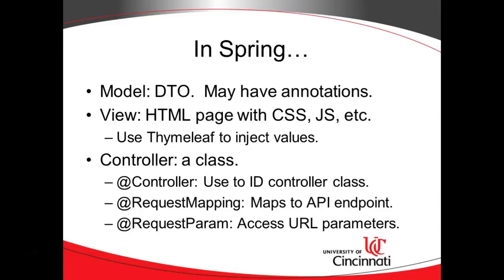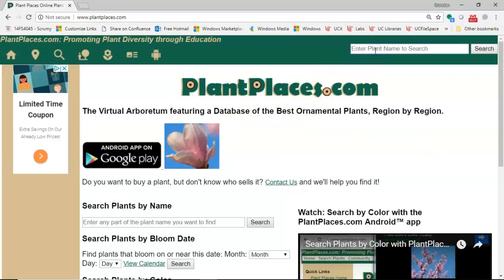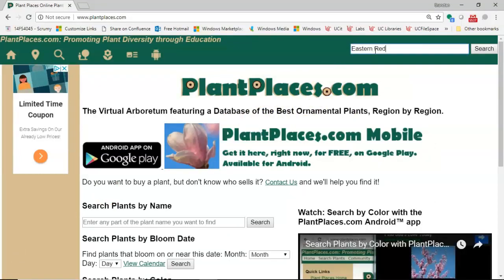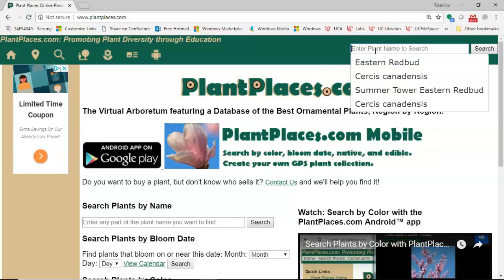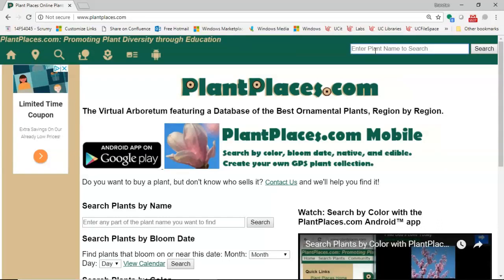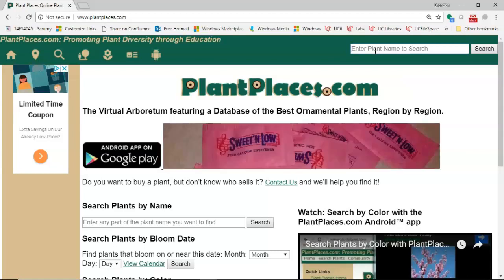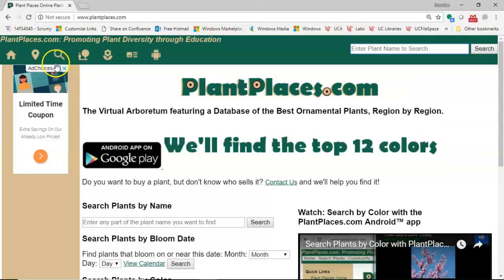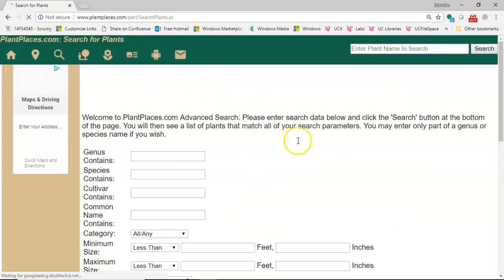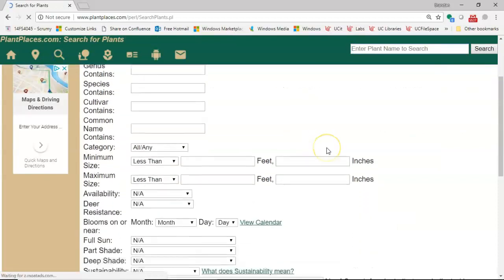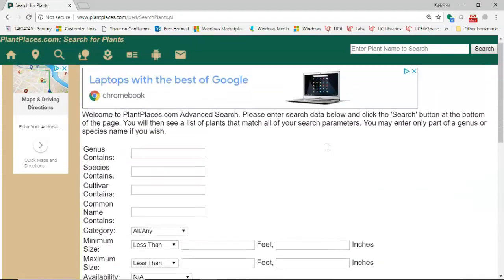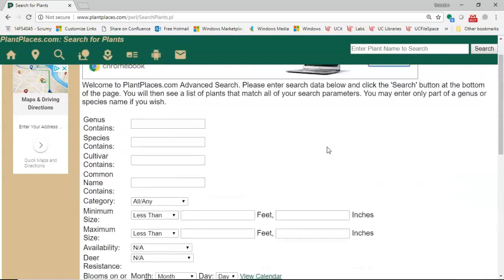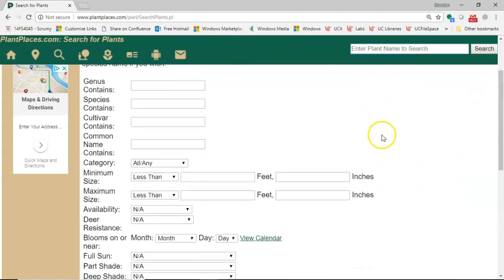@RequestParam goes along well with @RequestMapping. @RequestParam is saying how do we take the name value pairs out of the URL and how do we get access to those. In other words, if we take a look at plainplaces.com, there's kind of a quick search up here where I can look for Eastern Redbud for instance and it will do some autocomplete logic. That's kind of a newer search and one that I like. I'll show you the first search screen that I ever put on this website. If we go over here to advanced search, look at this - way complicated.